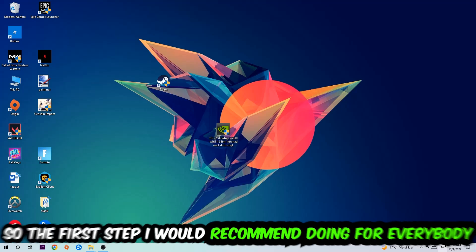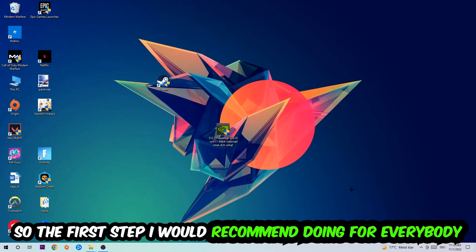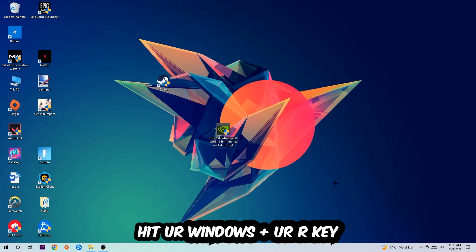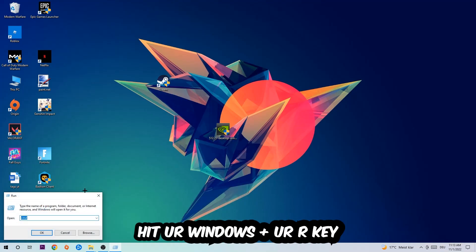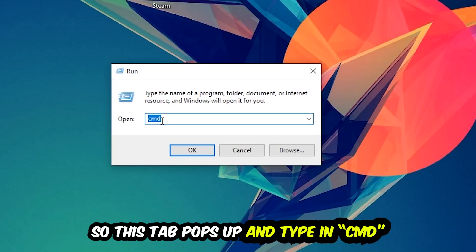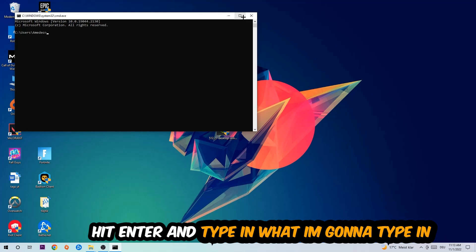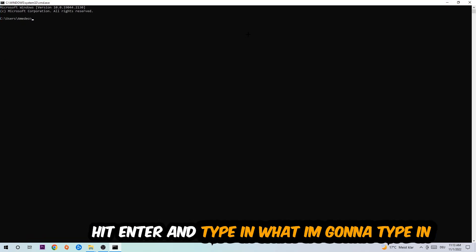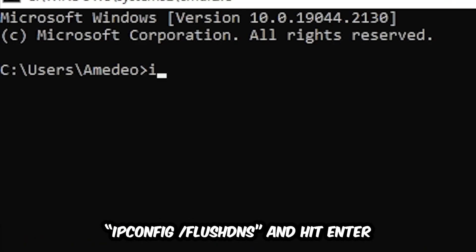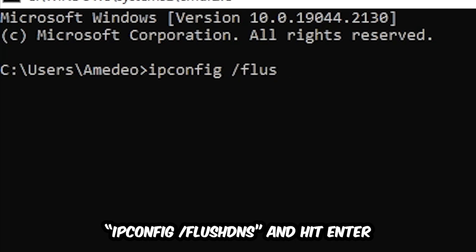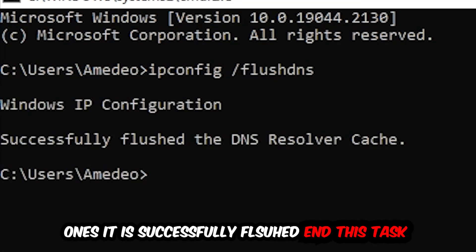So the first step I would recommend doing is to hit your Windows key and your R key so that the Run dialog pops up. Type in cmd and hit OK or Enter. Then type in: ipconfig /flushdns and hit Enter. Once it is successfully flushed, you can close this window.